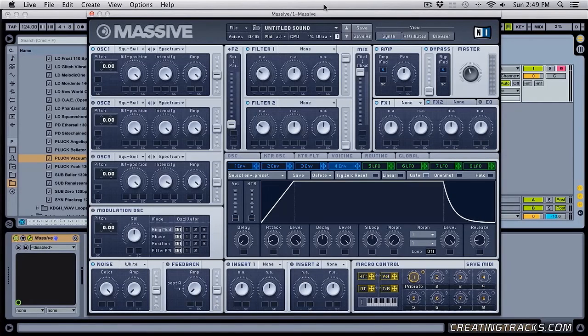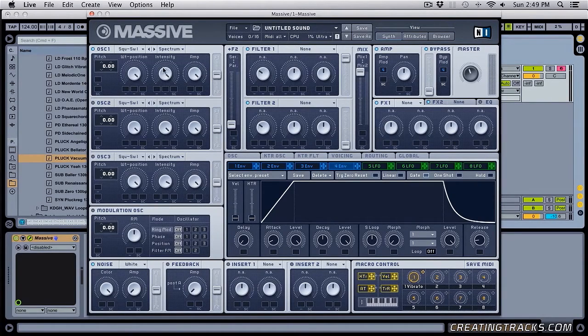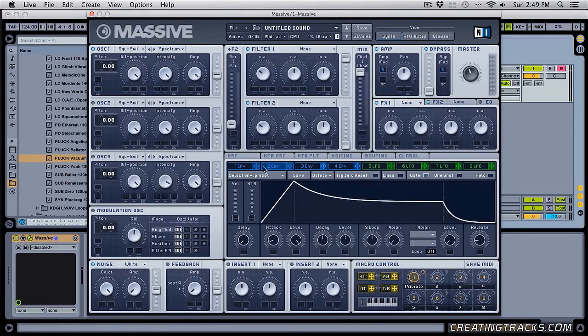What's up guys, welcome to CreatingTracks.com. Today we're going to learn a little more about Massive and these envelopes right here.